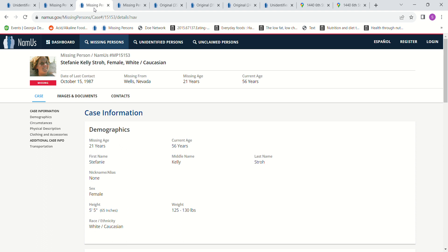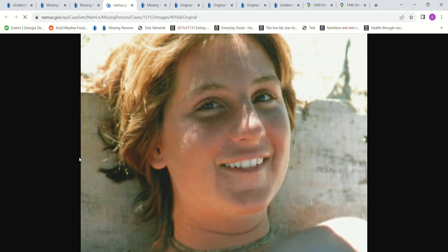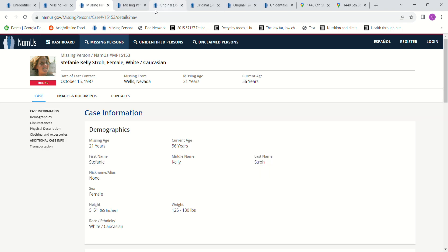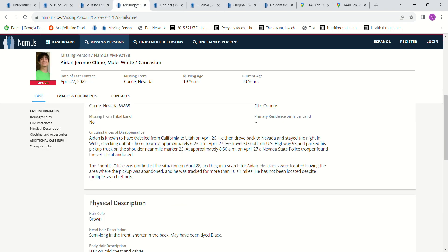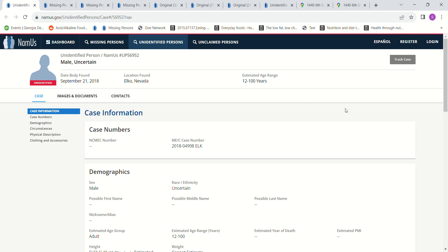And if you have any information about what might have happened to Stephanie Kelly Stroh, please contact authorities and let them know, as well as what might have happened to Aidan Klune, or if you know who this Jane Doe might have been. Just contact them with any information that you have. Let them decide what's important and what's relevant. Don't forget to pray for their families and their loved ones. Feel free to leave comments and have a blessed day. Bye-bye.